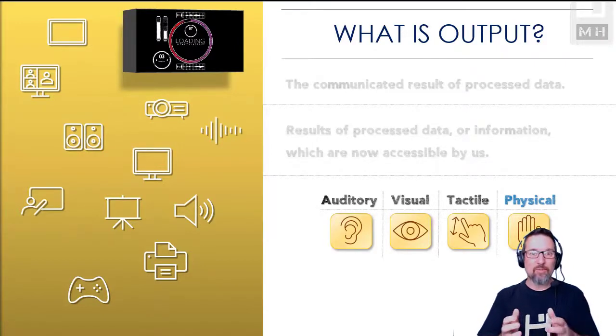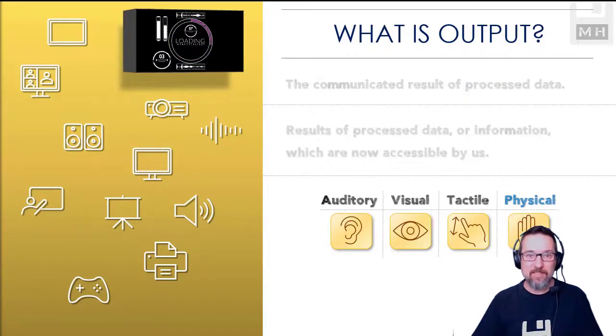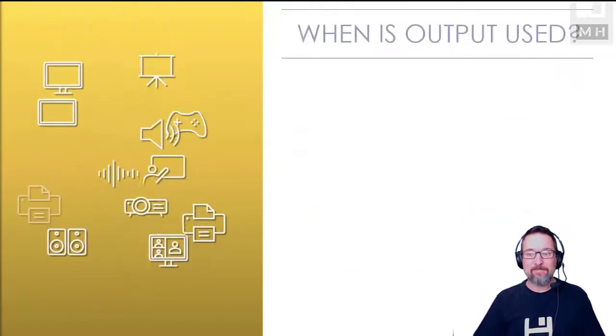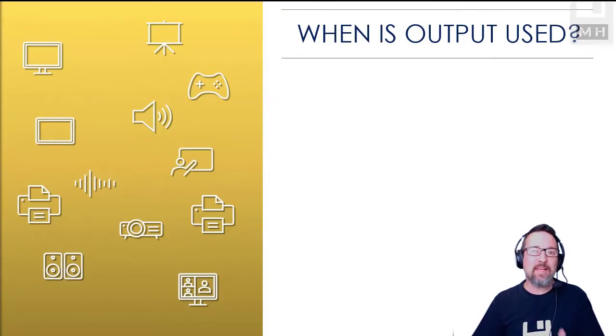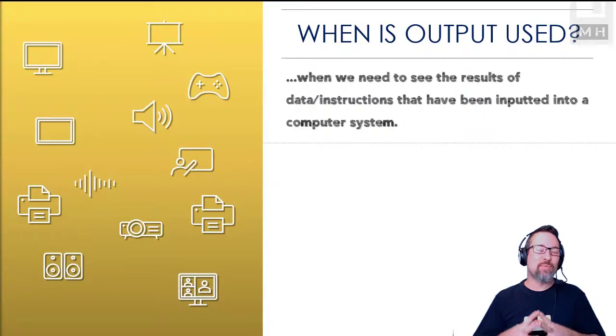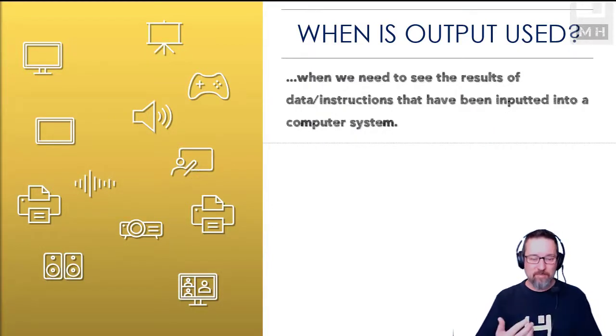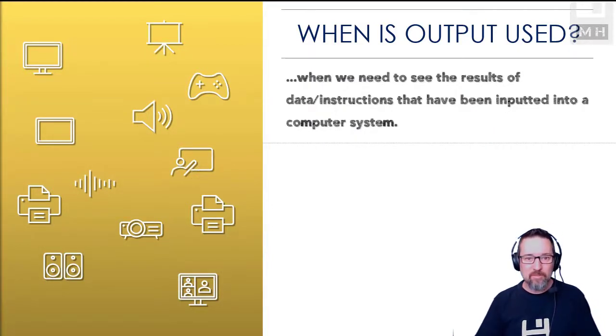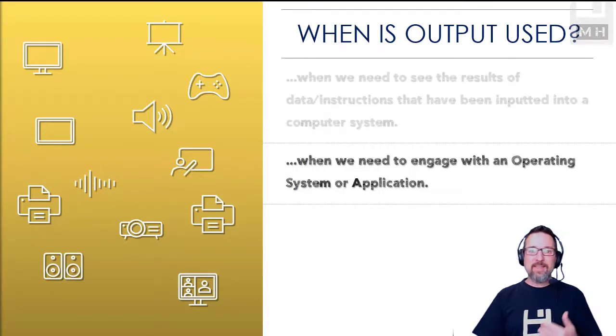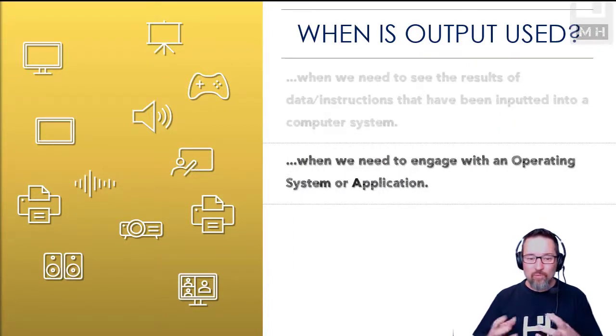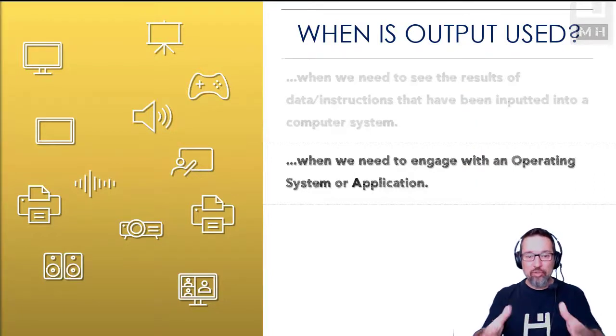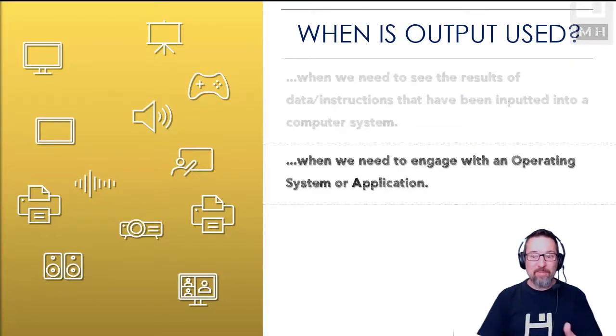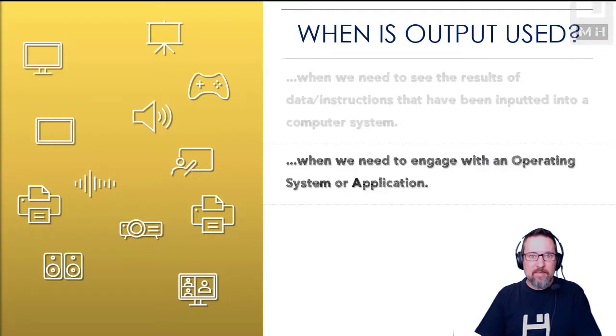So when do we use output, or when is output actually used? Well, when we need to see the results of the instructions that we've inputted into a computer system. When we need to engage with an operating system, so when we need to engage with an operating system or an application and do stuff with an OS, we need output so we can see what we're doing.